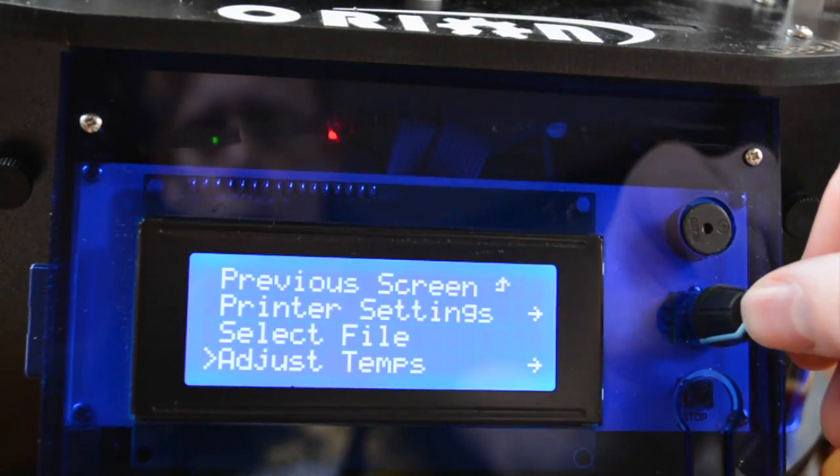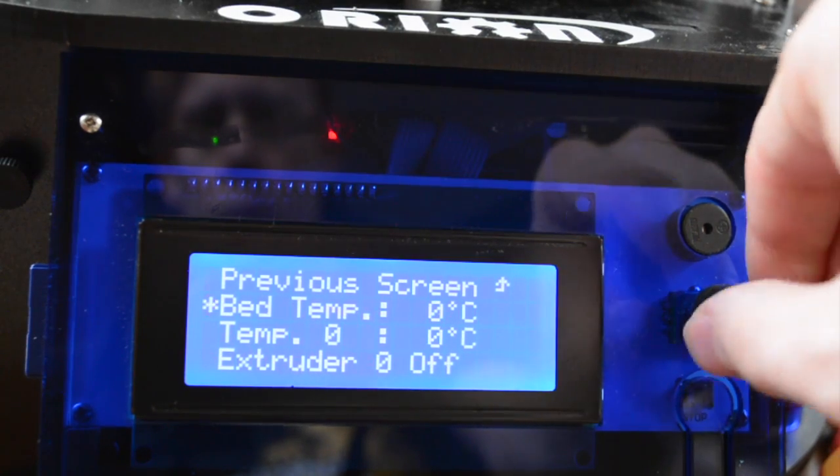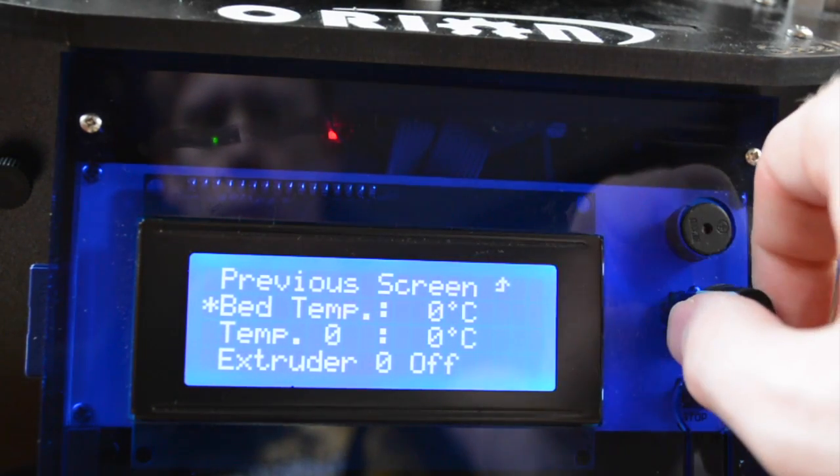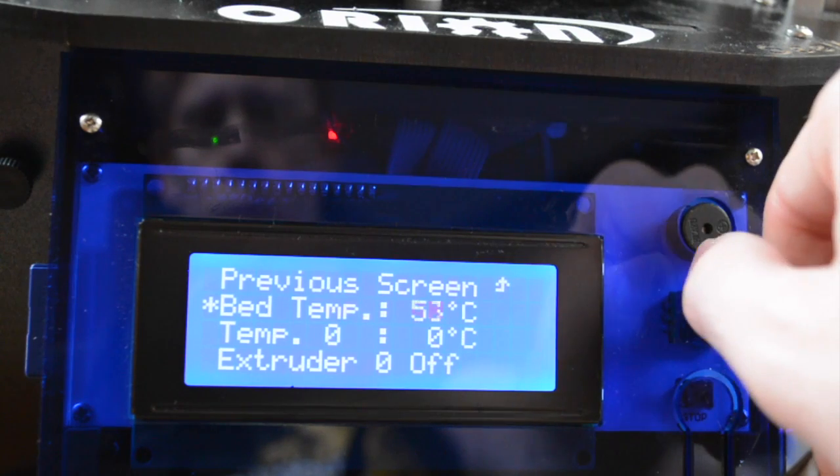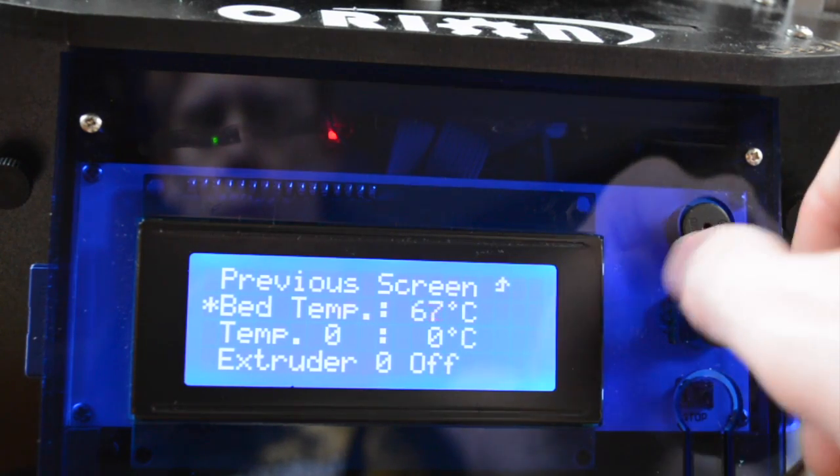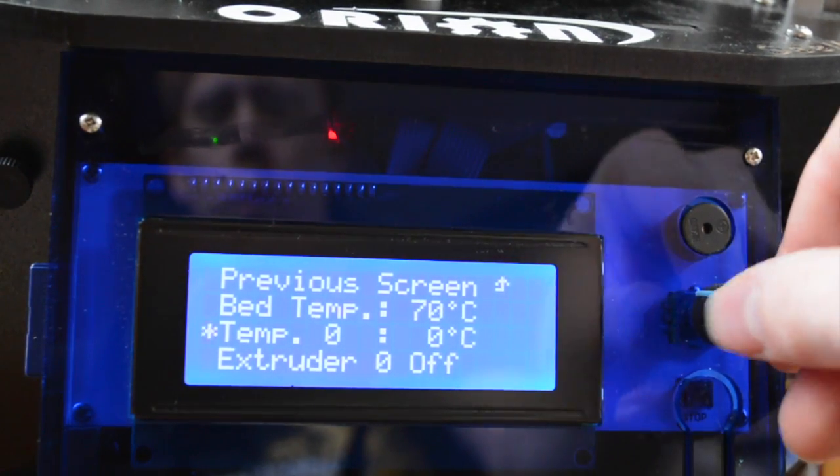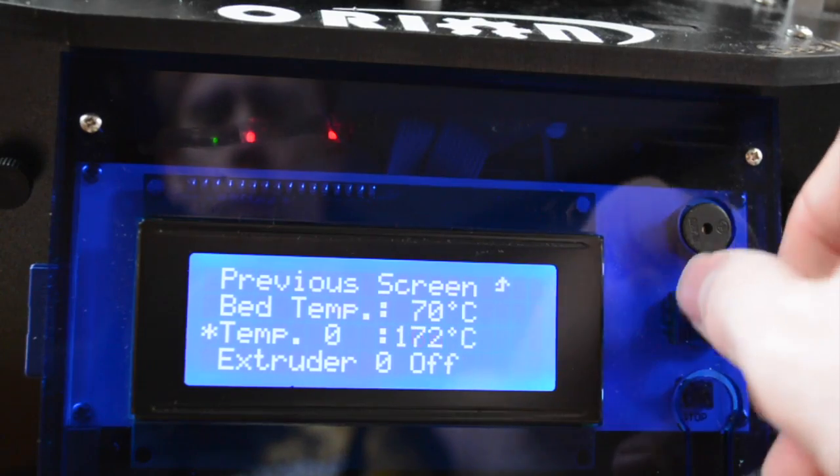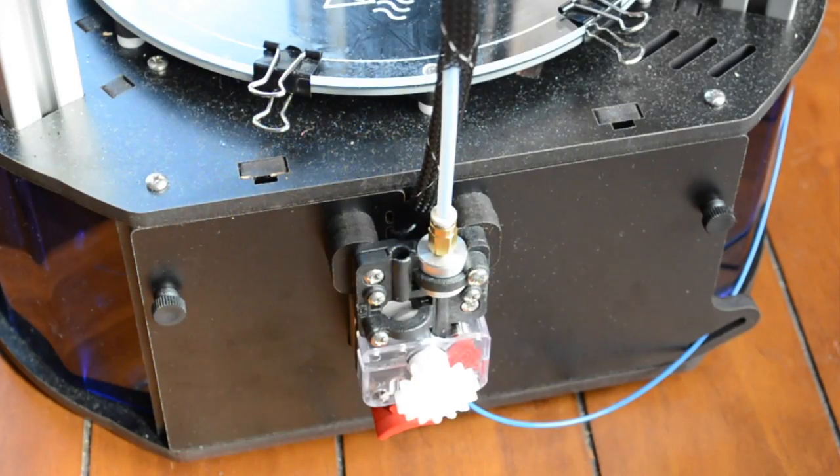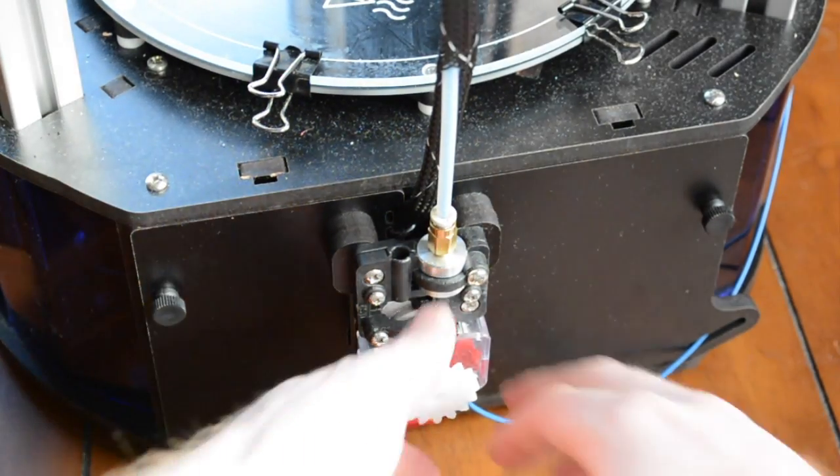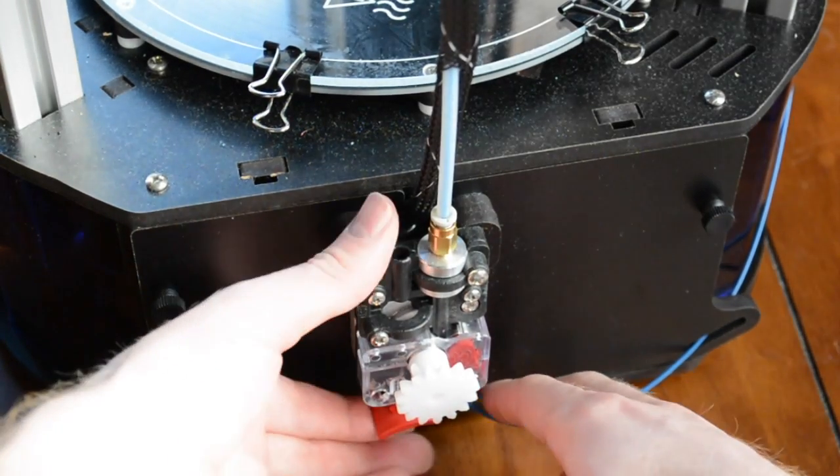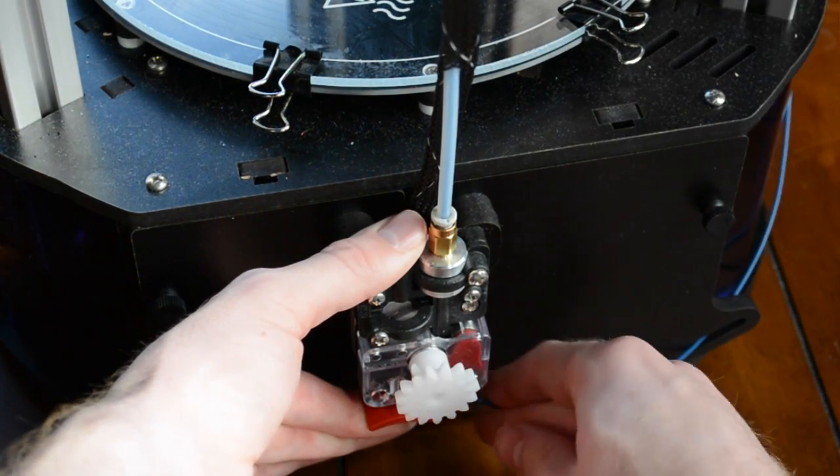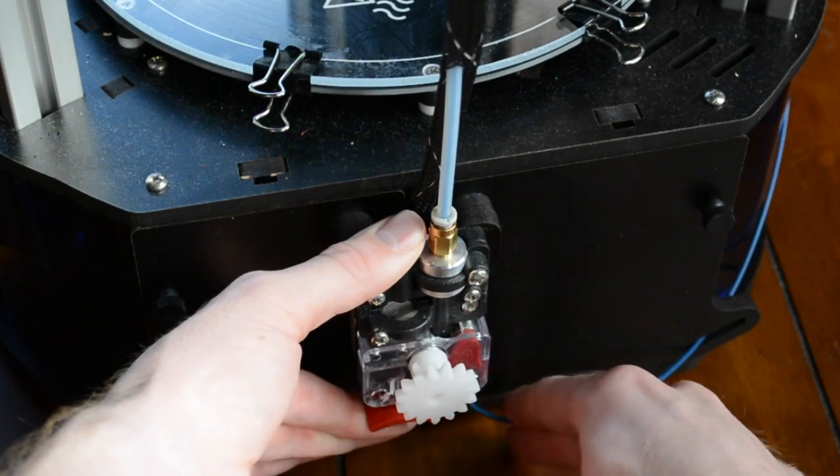In your printer menu, select the adjust temps option and select your bed temp and hot end temperature to what you'll be printing at. Locate your stepper motor and push up the red lever and pull out your filament until it is removed from the hot end.